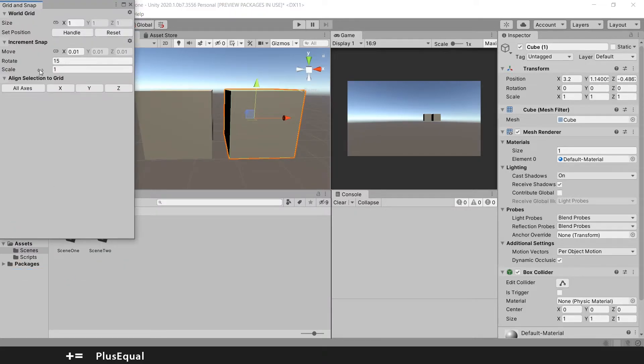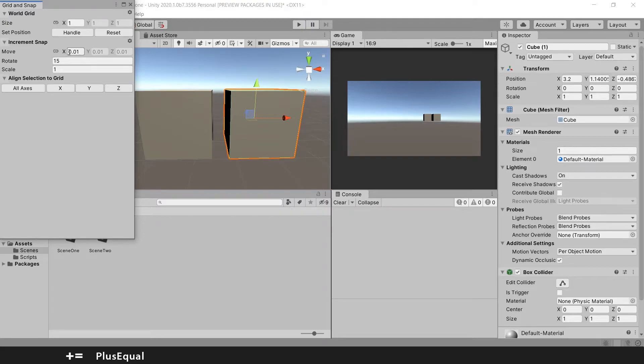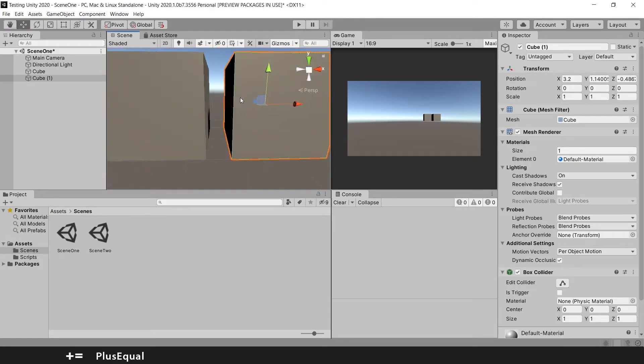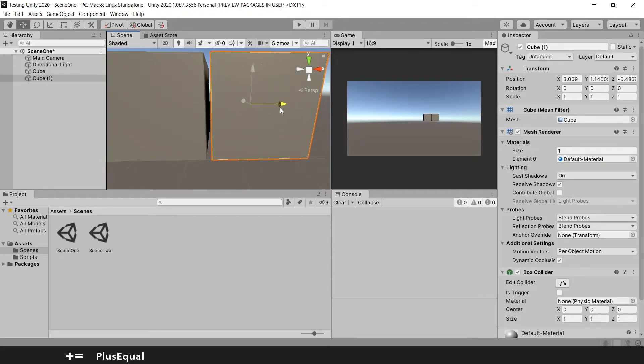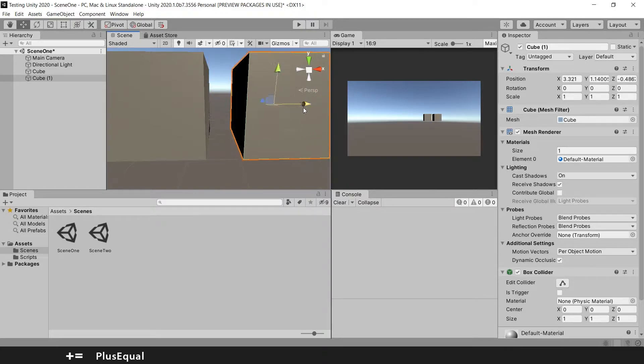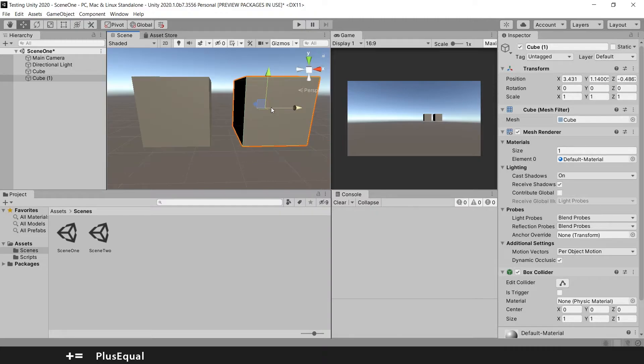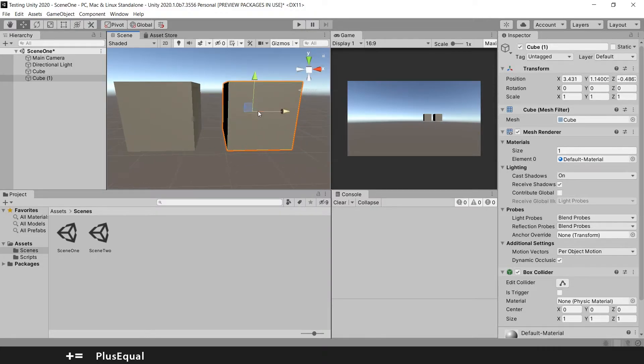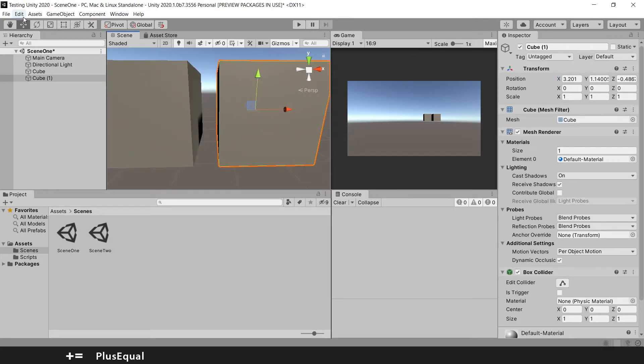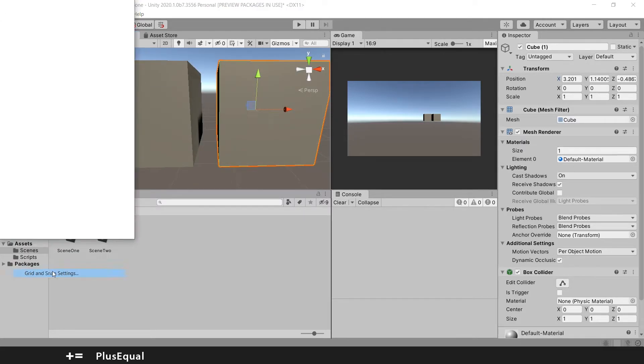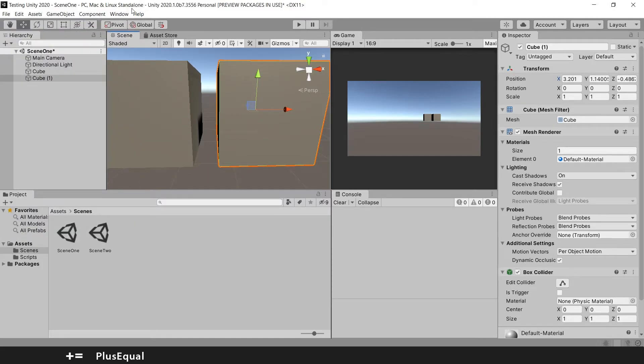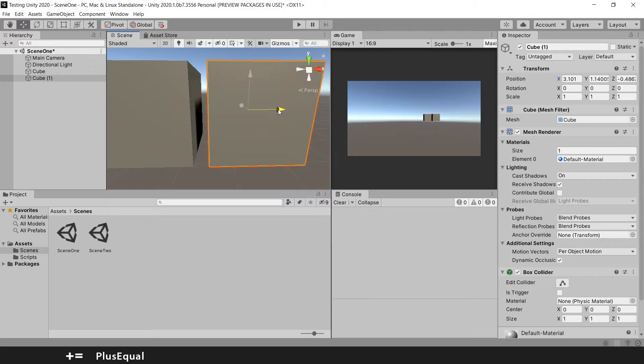So you go here and I already decreased my snap size. The default value I think is 0.25. I changed it to this one so it's a more precise snapping. I'll show you in a bit. Now we should be able to see it better.